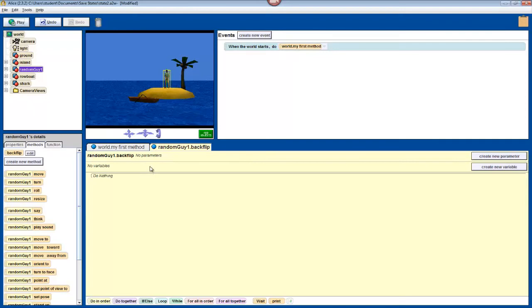To teach our character how to do a backflip, we'll combine things that he already knows how to do. There are essentially three steps to a backflip: the jump up, the backwards flip, and the landing. So we'll drag these commands into the method editor in order.